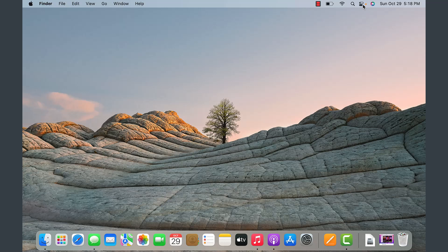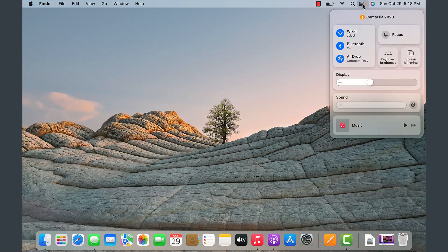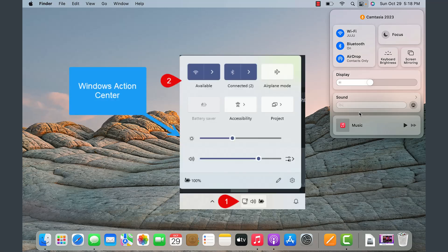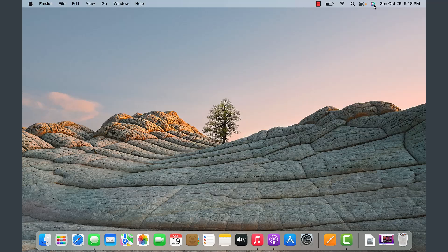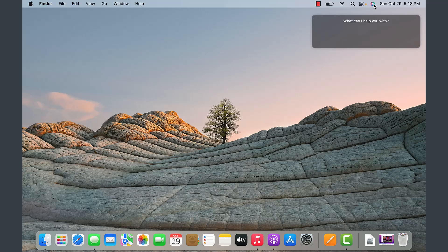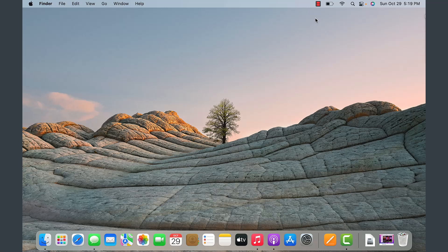To the right of this, there is an icon to control various settings such as display brightness and sound — similar to the control settings on the bottom right in Windows 11. Further right is the Siri option; you can enable Siri and it will perform searches very similar to how you use it on an iPhone.